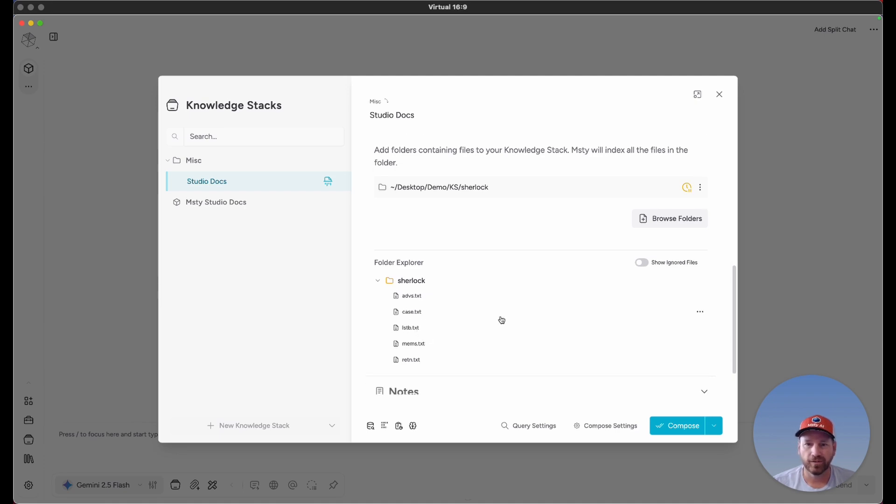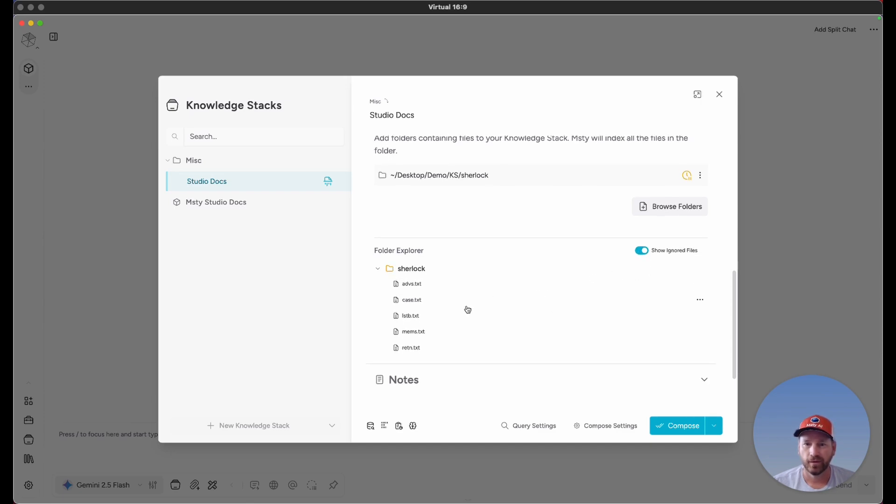If you want to see any files that are going to be ignored for processing, click on Show Ignored Files. In this case, it's all just text files, so I don't expect to see anything. But if you have a file in here, maybe one that starts with a dot, which isn't going to be readily visible,